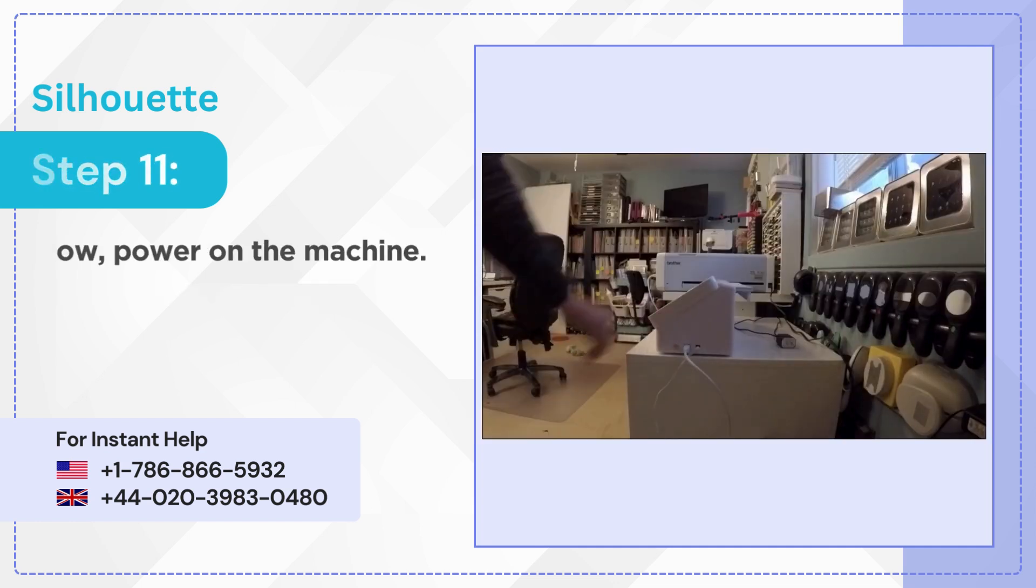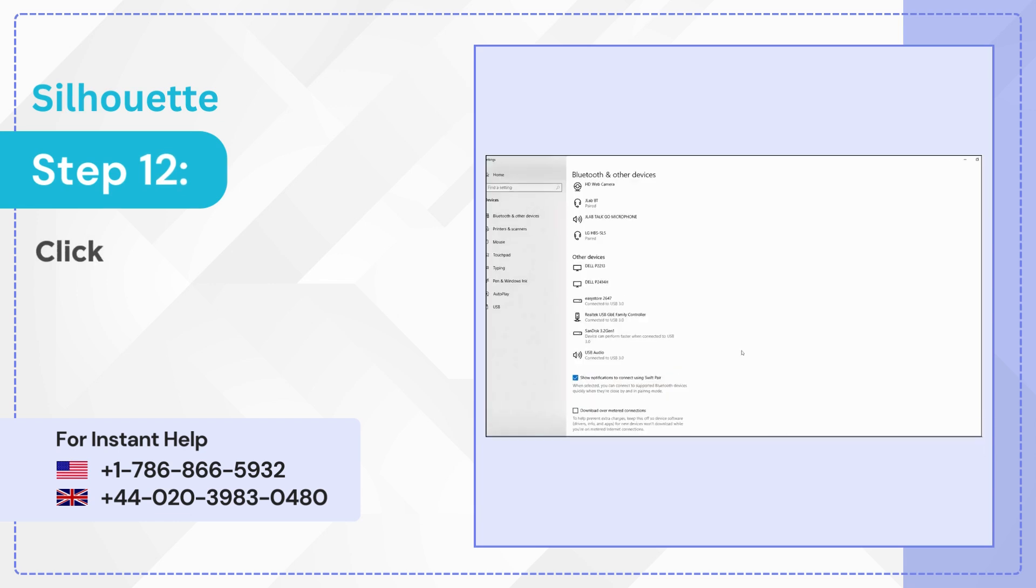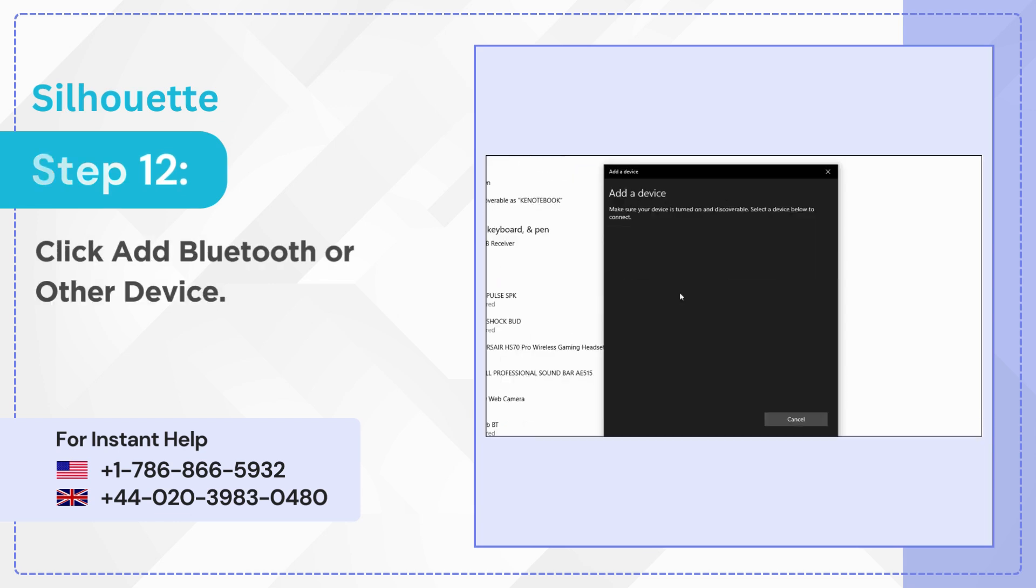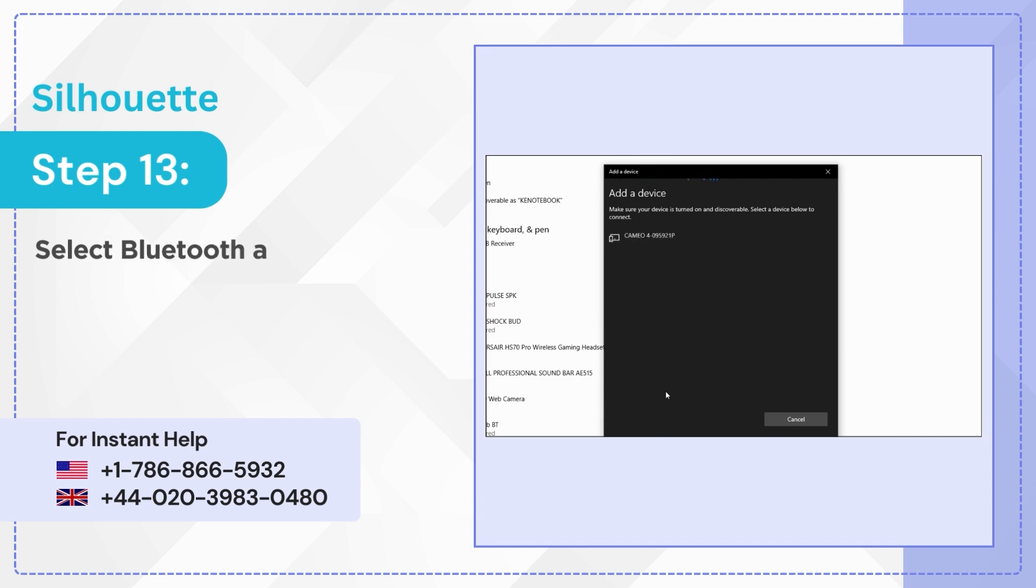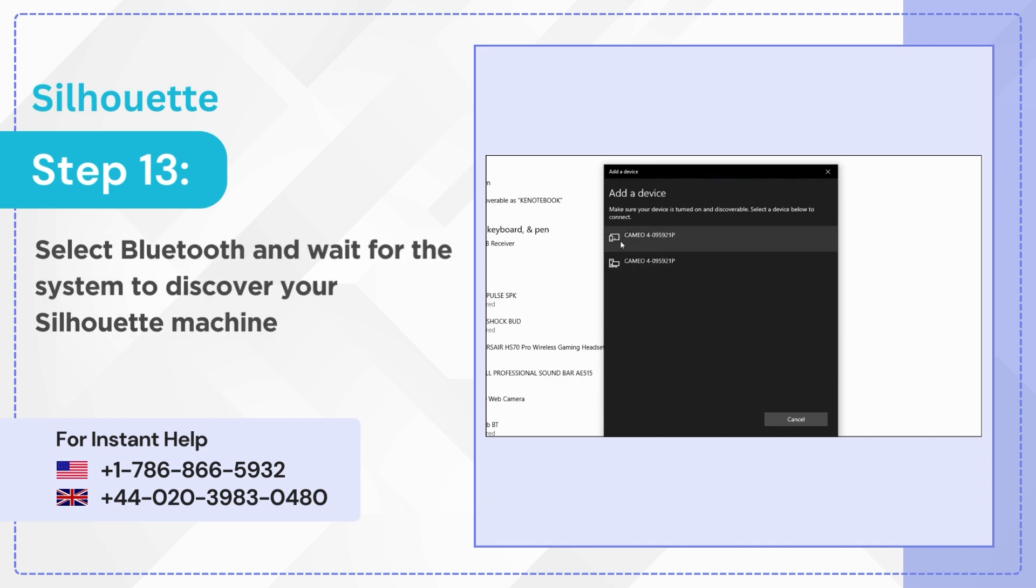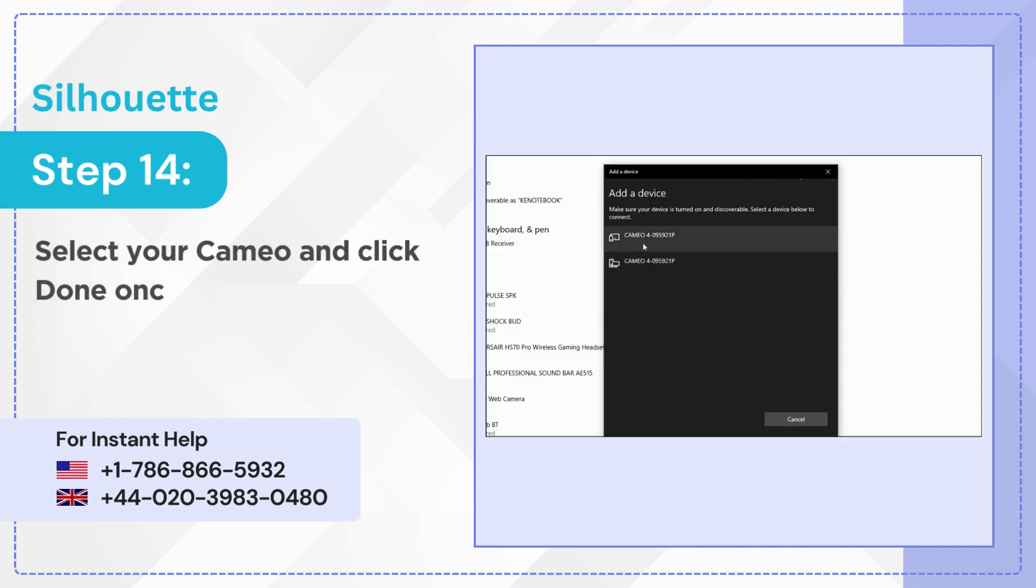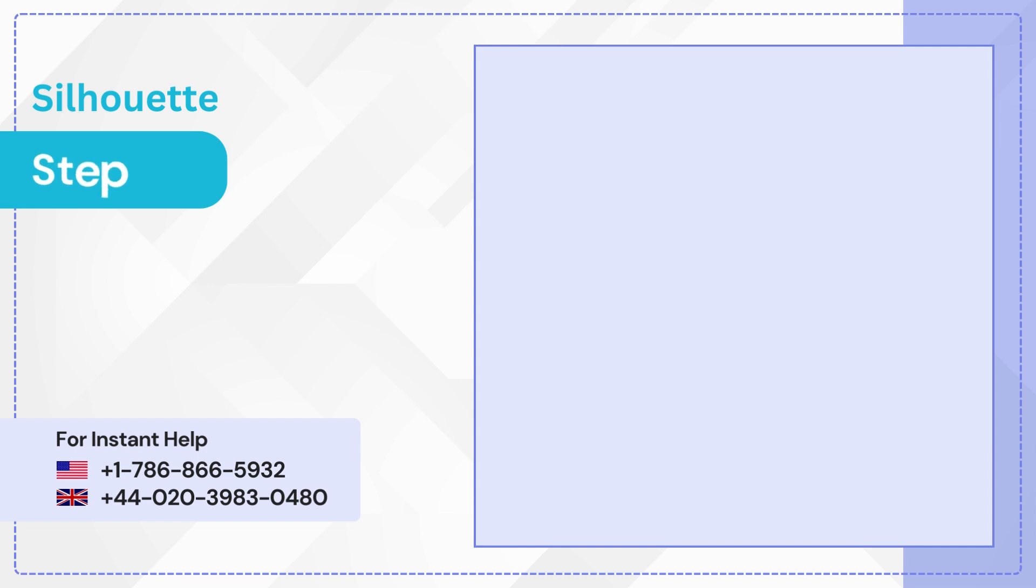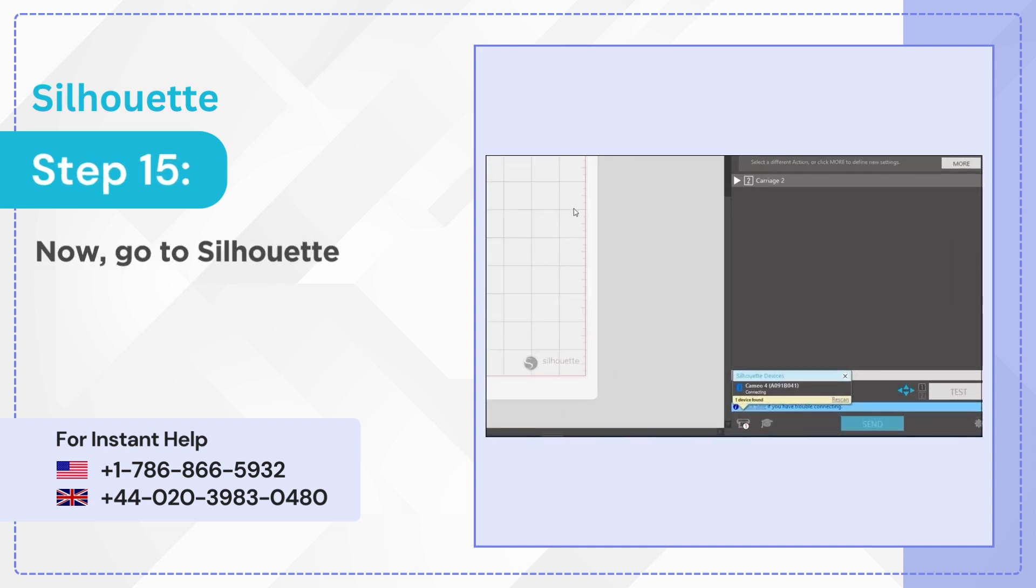Step 12: Click Add Bluetooth or Other Device. Step 13: Select Bluetooth and wait for the system to discover your Silhouette machine. Step 14: Select your Cameo and click Done once the connection is established.